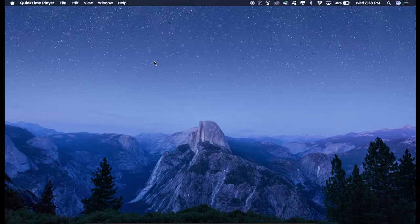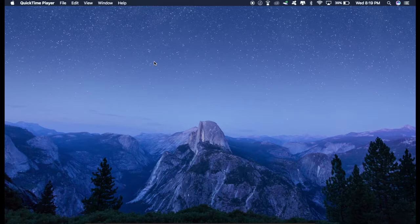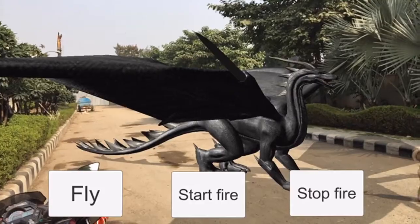Hey guys, hope you're doing great. In this video, I'm going to show you how to make this amazing Dragon AR app.